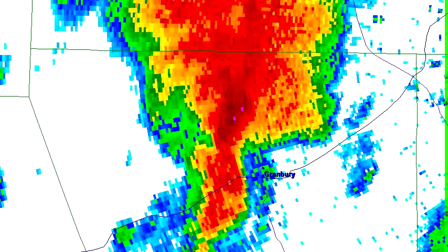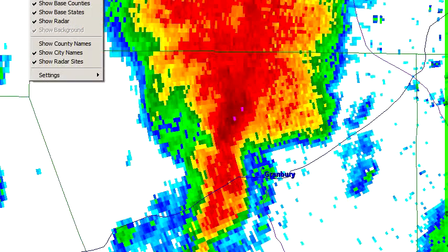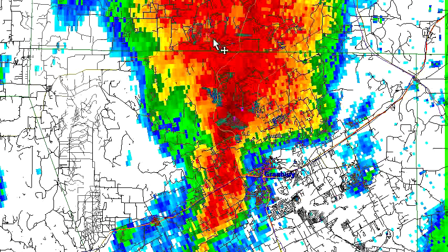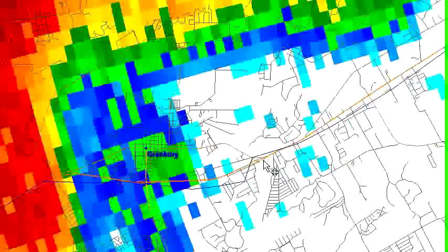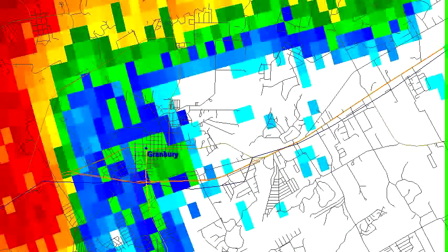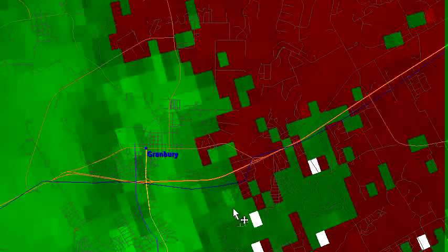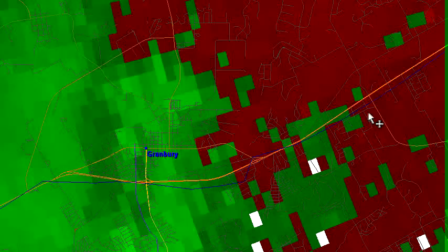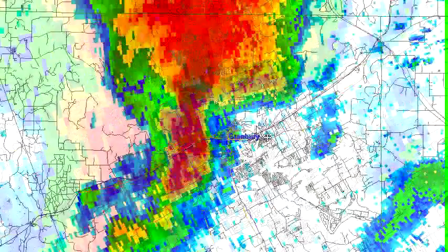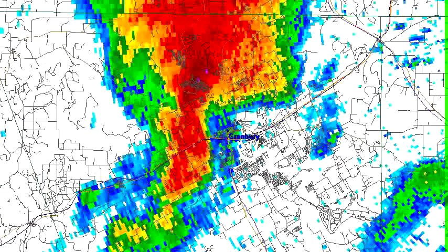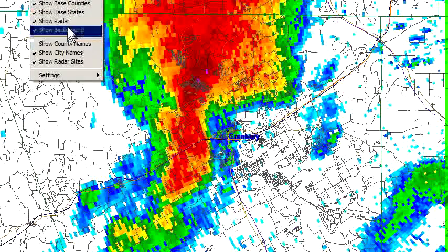One other useful thing in GR Level 2 is you can load up shapefiles. Here I've got Texas streets loaded in, and I can zoom in. If I'm looking at base velocity, I can see exactly whether a circulation is bearing down on Elm Street or Main Street or whatever. I'm going to take that away because that's going to clutter the map too much.